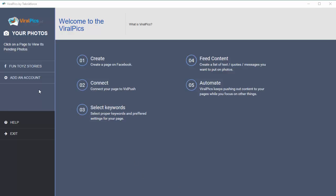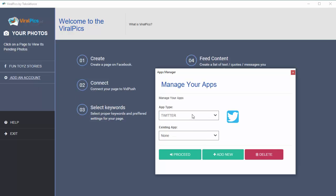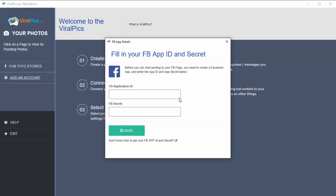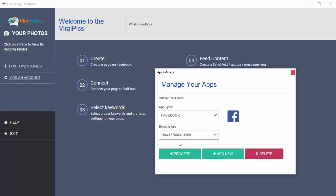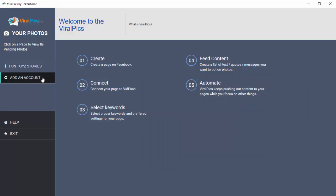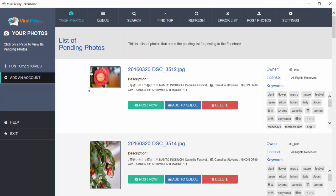Let me show you a quick demo of how it works. The first thing you need to do is add an account. It works with both Facebook and Twitter, so if you want to post images on Twitter or on your Facebook page, you can do that. You will need to get the API for whichever social network you're targeting — create an app and get the API key. You can add a new API key by clicking the Add New button, or if you've already got an app set up, you can click Proceed and go through a couple of authentication steps to get a list of all your pages.